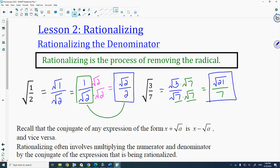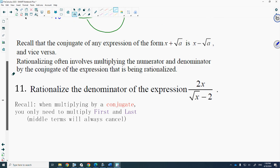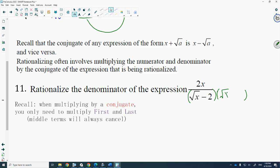In Math 20-1 we also had denominators with radicals where the denominator was a binomial. If we want to get rid of the radical in a binomial denominator, we rationalize by multiplying by the conjugate. So for a denominator of root x minus 2, the conjugate is root x plus 2. We multiply both numerator and denominator by root x plus 2.